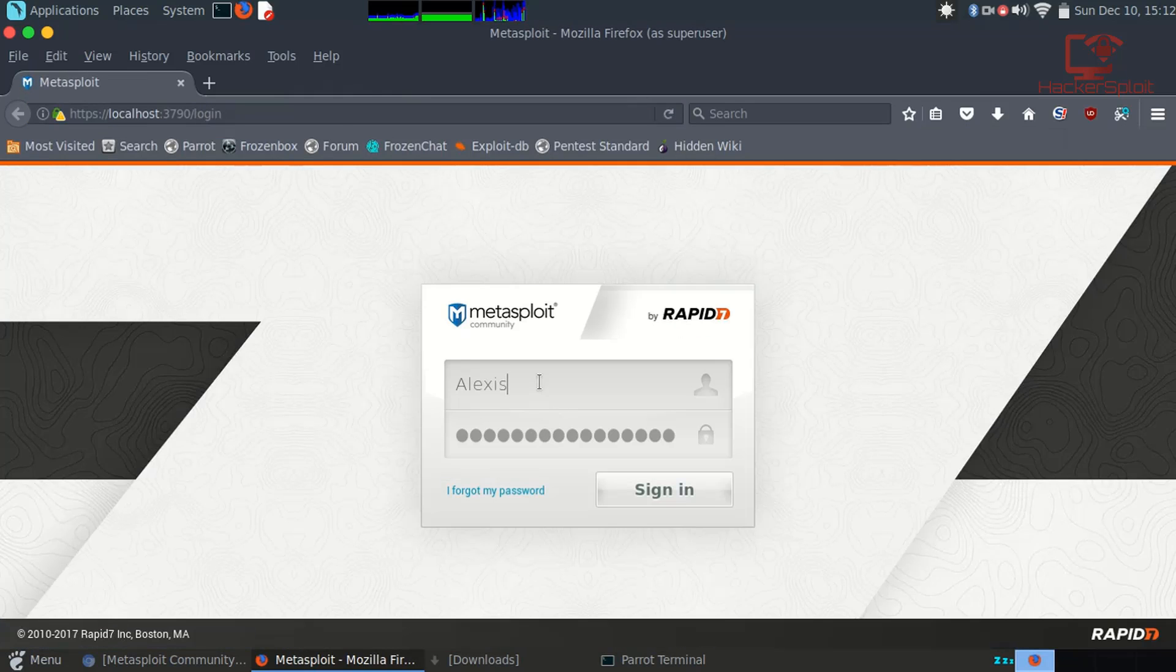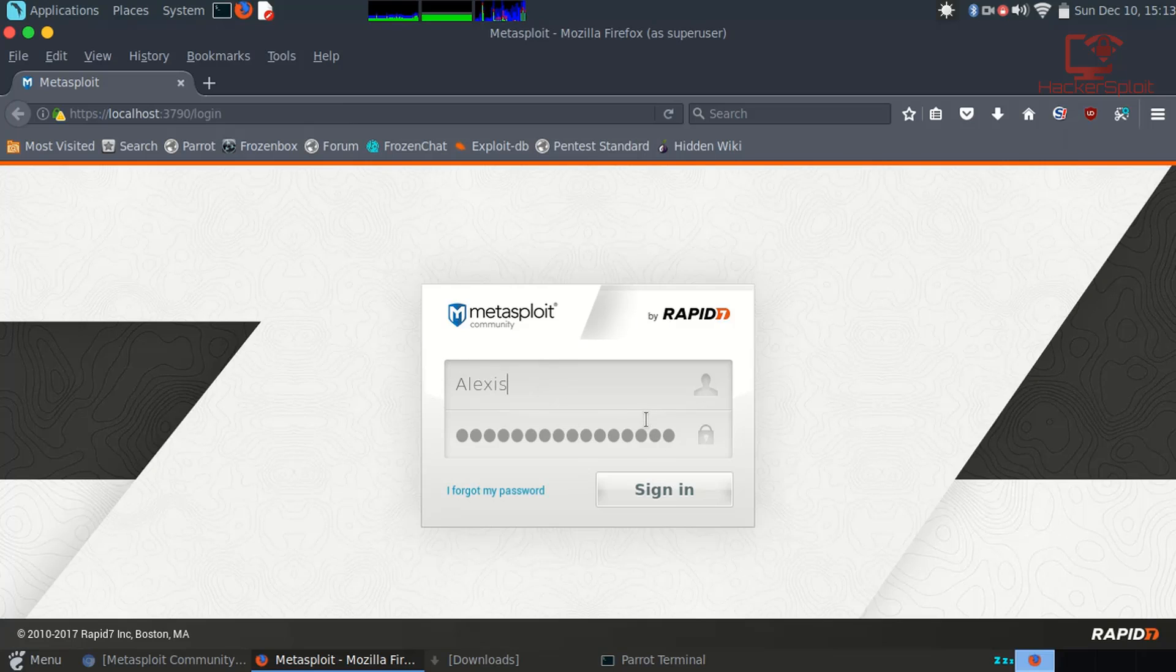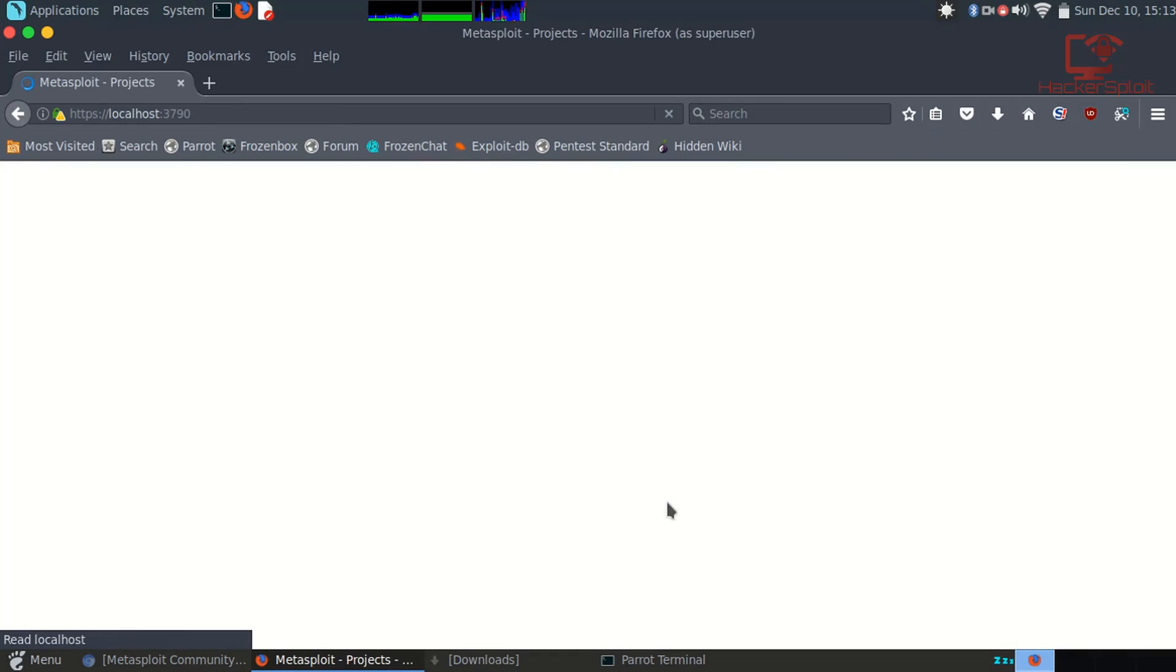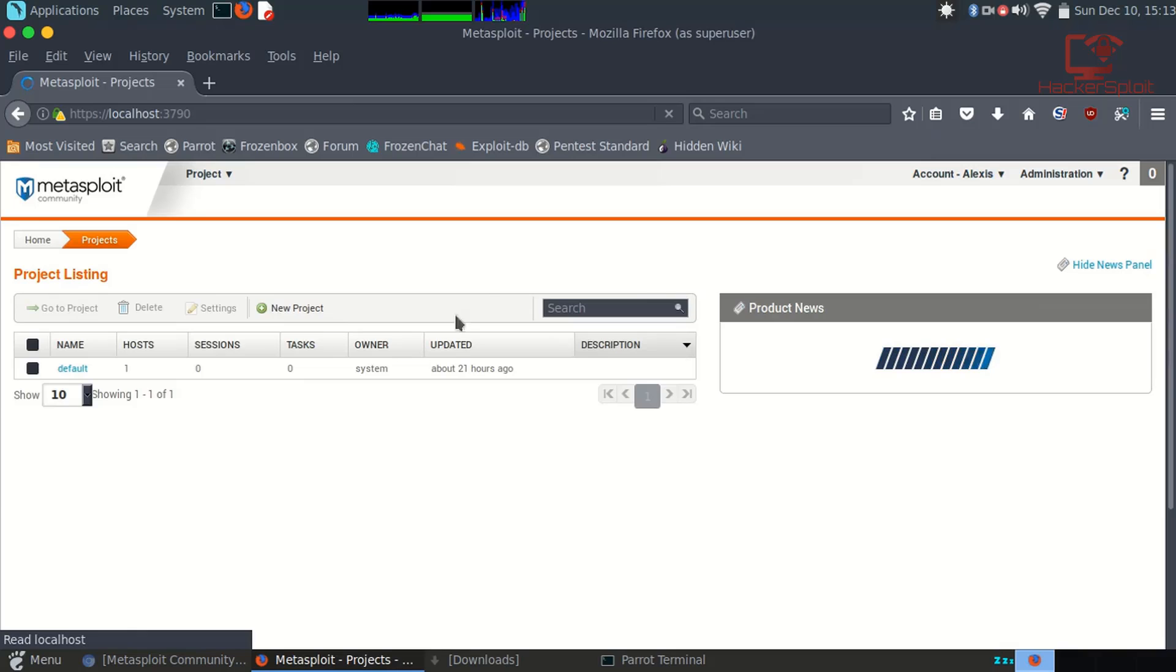That's the port you want to visit. There we are. It's going to prompt you to create an account. By this time they should have sent you a serial key. Once you've created your account, this is going to be your user account. You can just sign in.